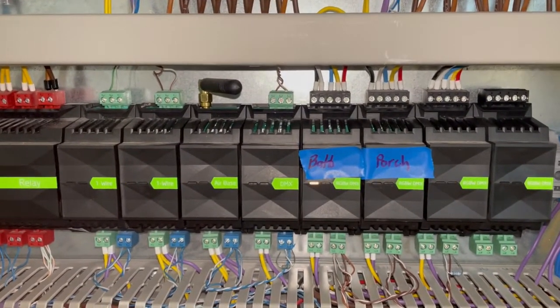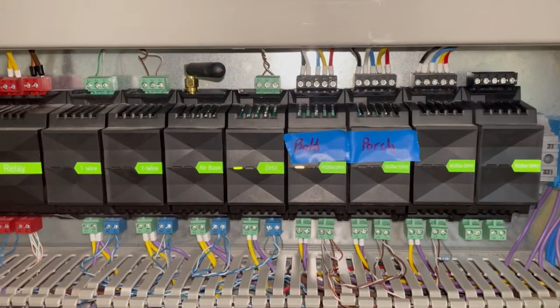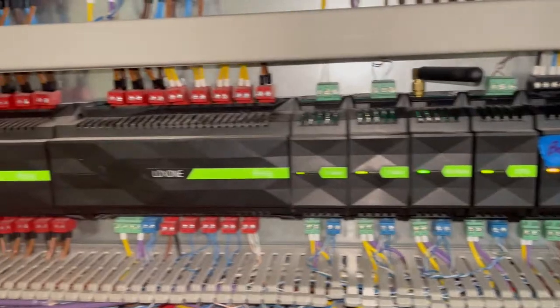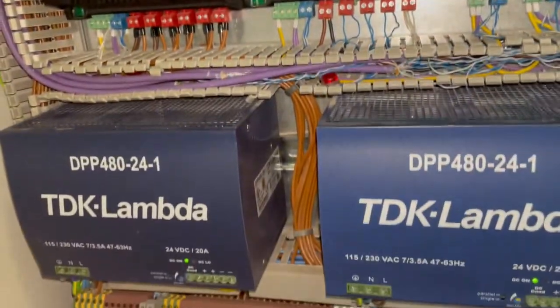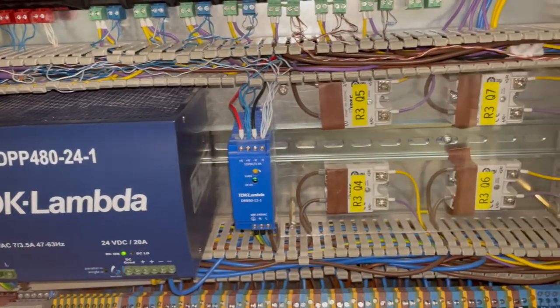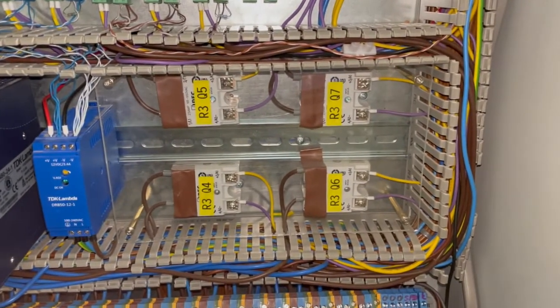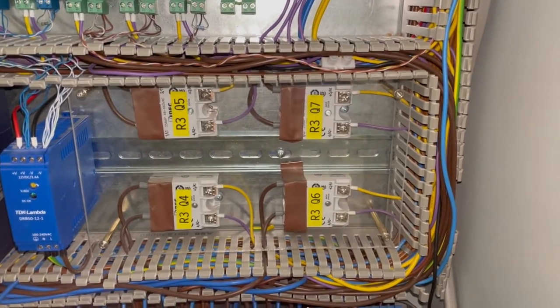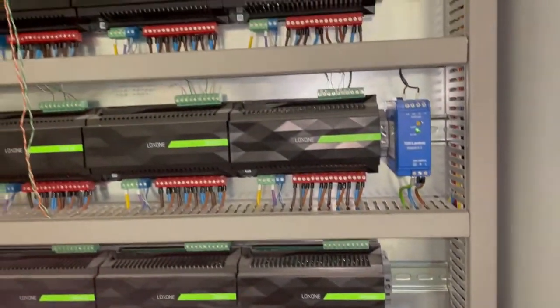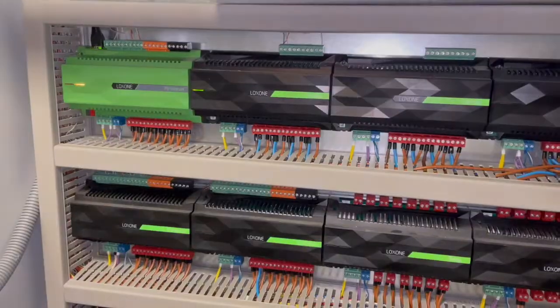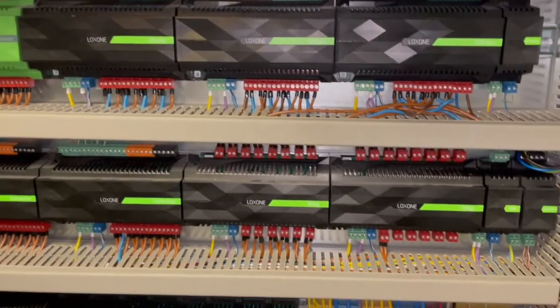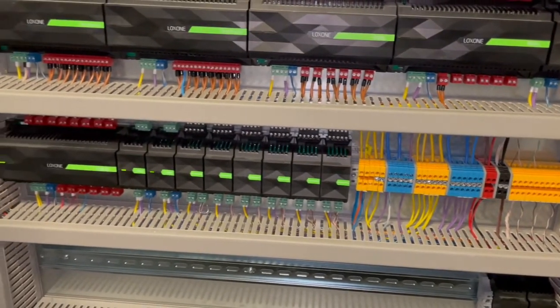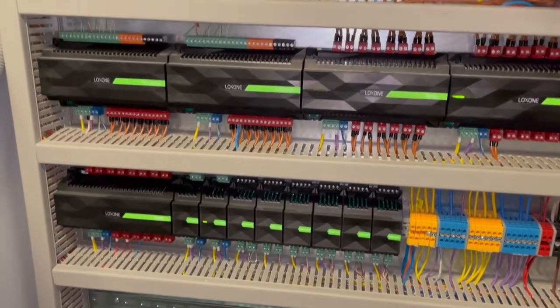You've got all the power supplies that convert 240 volts into 24 volts and 12 volts. Here you have a series of relays for high load systems like underfloor heating. This is basically the brains of the smart home. We've actually got another one downstairs, and this is what we will have in the garage going forward, but obviously slightly less because we won't have as many extensions coming off it.